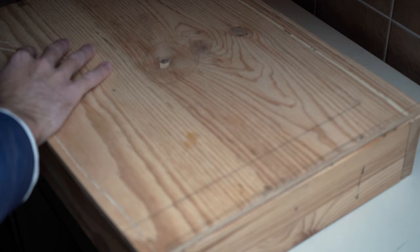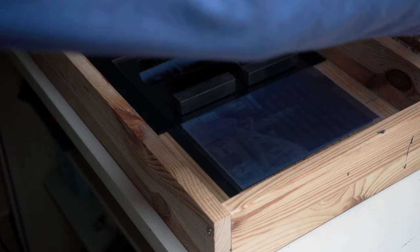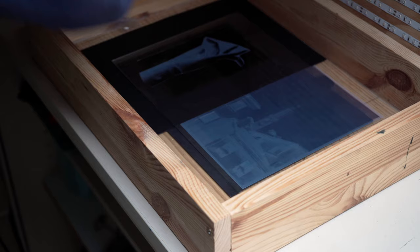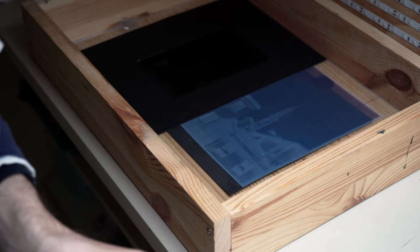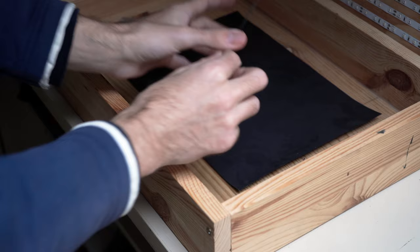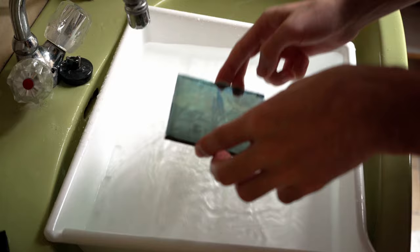Finally, I'm able to develop the print. I did handle it a bit more carefully than I normally would with a paper cyanotype. However, I found that the glass print is actually quite a bit more robust than I had anticipated.